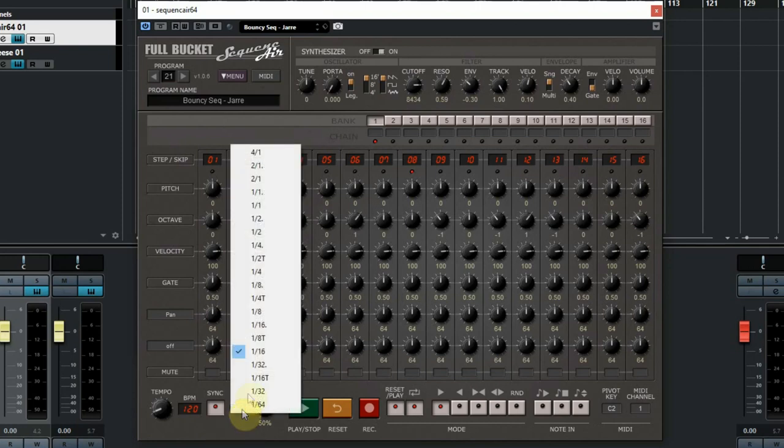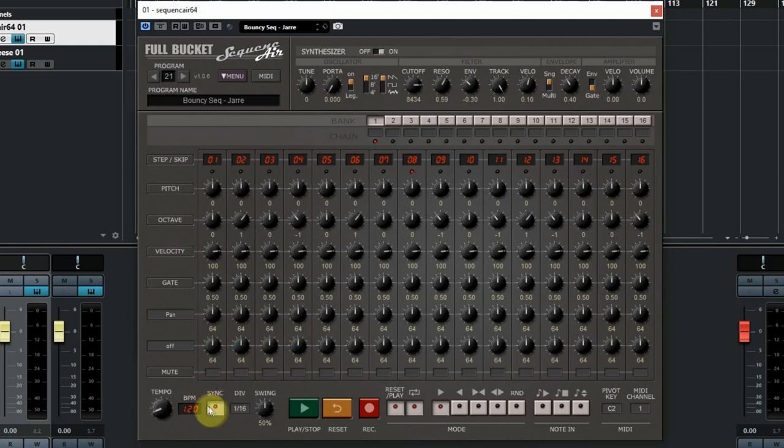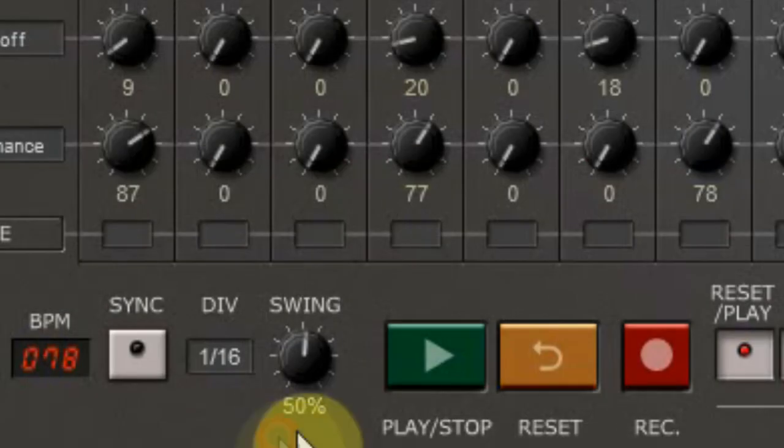Next you can select how many steps there should be in a measure. Most of the time it's okay to use the 16th, but feel free to experiment with it. The swing button lets you shift every second step to the front or back.